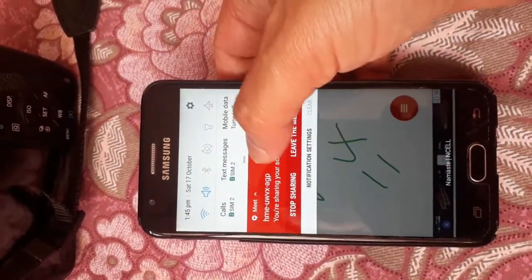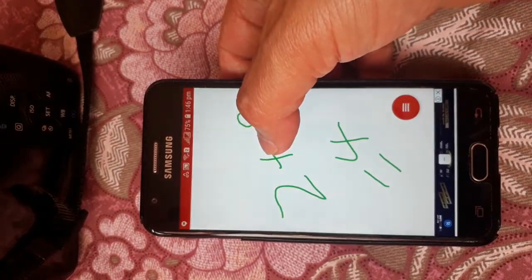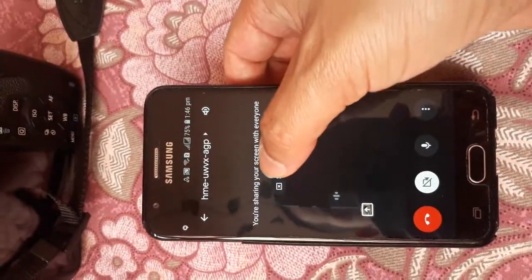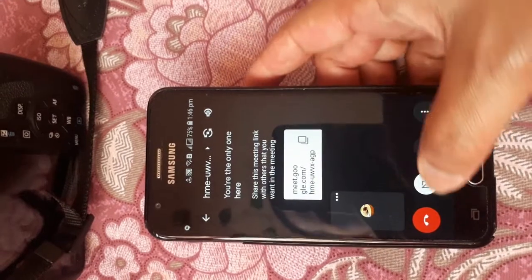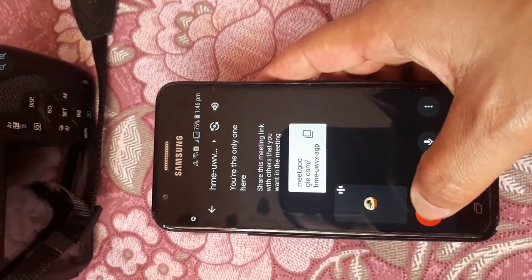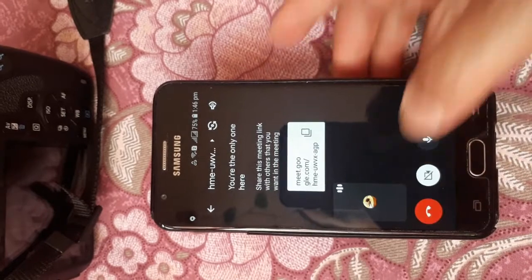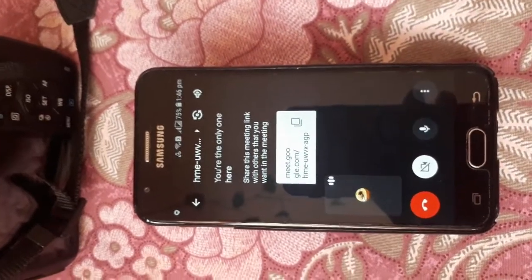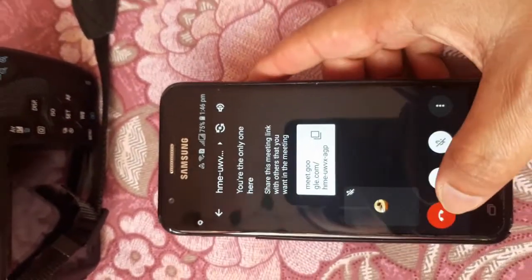You can see the Meet controls at the top. Let's go there, stop sharing, and end the meeting as well.